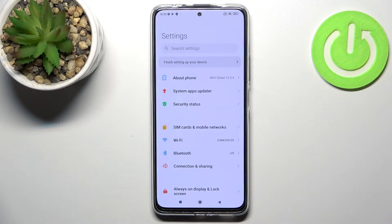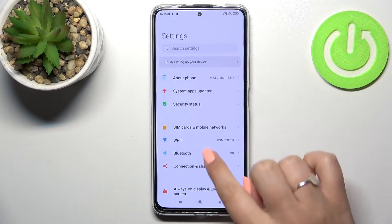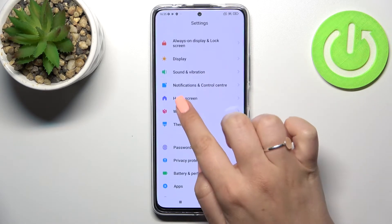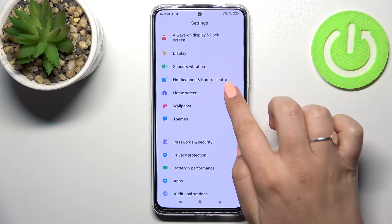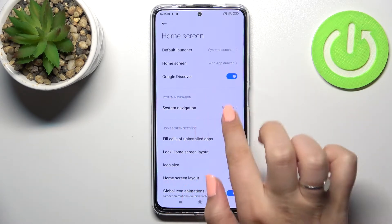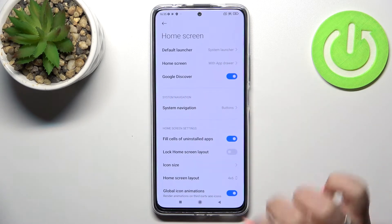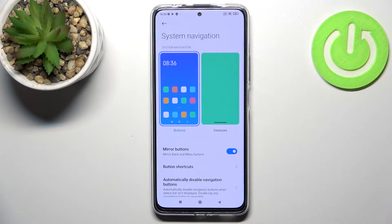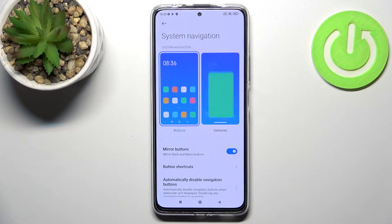First of all, let's open Settings and scroll down to find the Home Screen section and tap. In the System Navigation option, there's one option we can enter, so let's tap.